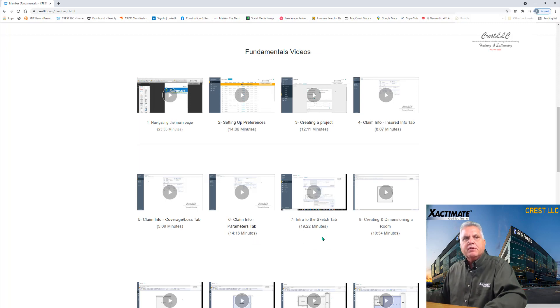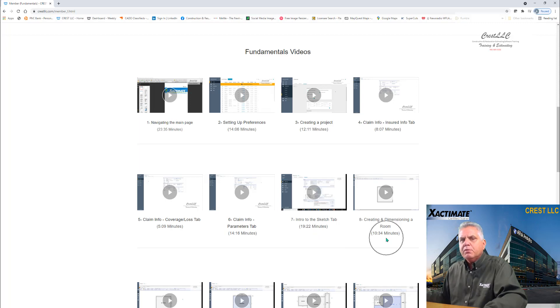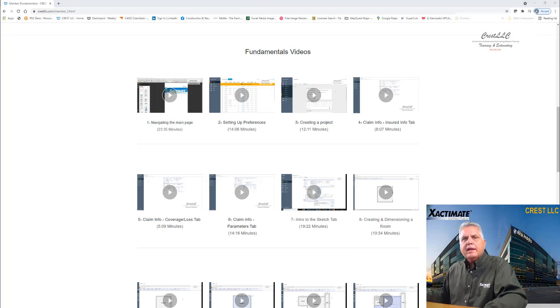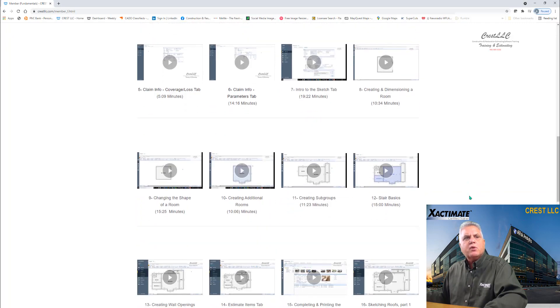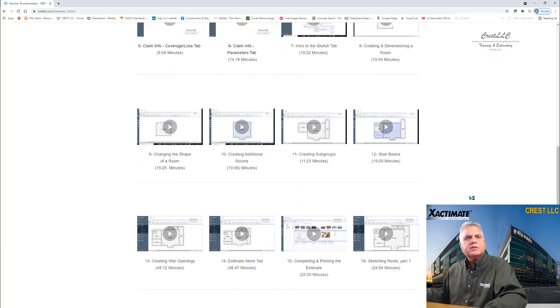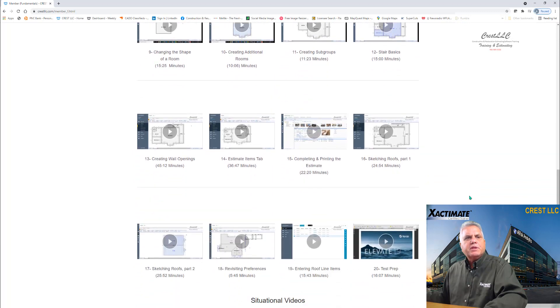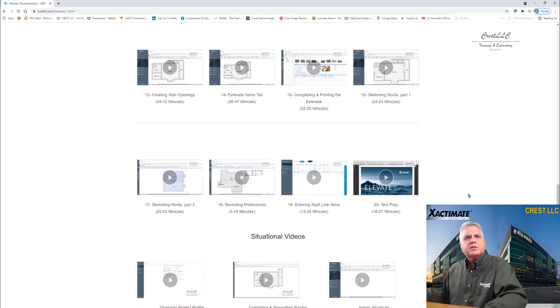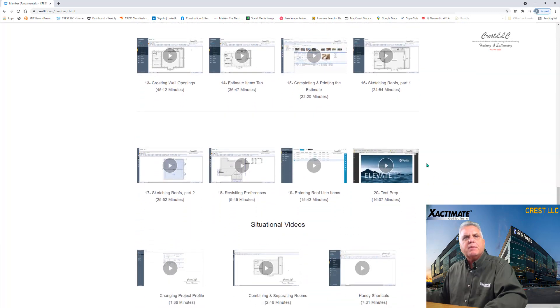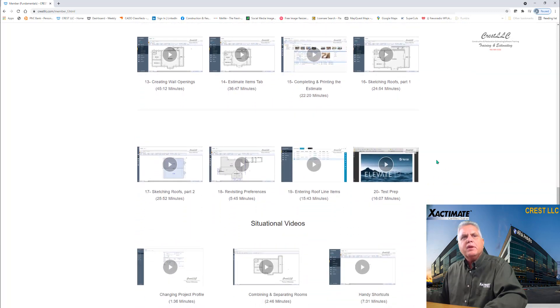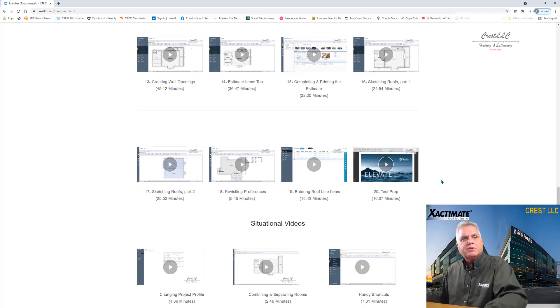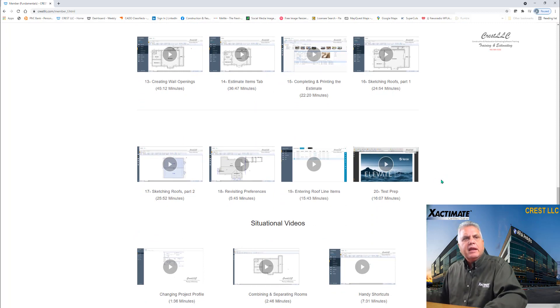You saw this one here intro to the sketch tab, which was about 20 minutes. And then you saw creating and dimensioning room, which is about 10 and a half minutes. And as you scroll down, you'll see the rest of the class there. And like I said, it's in logical order. It's in the same order as the class. And then when you get to the end, you'll see here a little test prep to help you out with taking the level one test if you're interested in that.